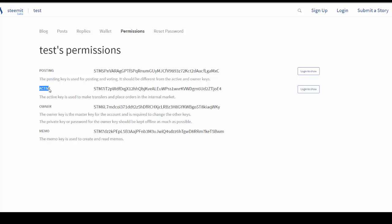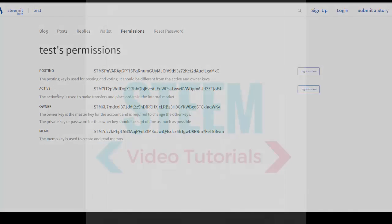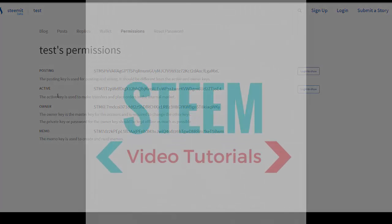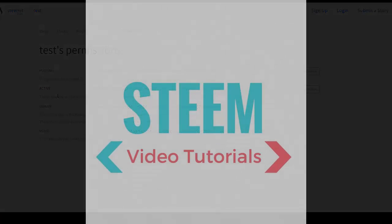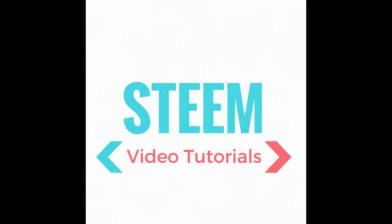So I hope this helped to clear up some confusion about what these keys mean and how to protect your account. Thank you for watching and until next time, Steem video tutorials.